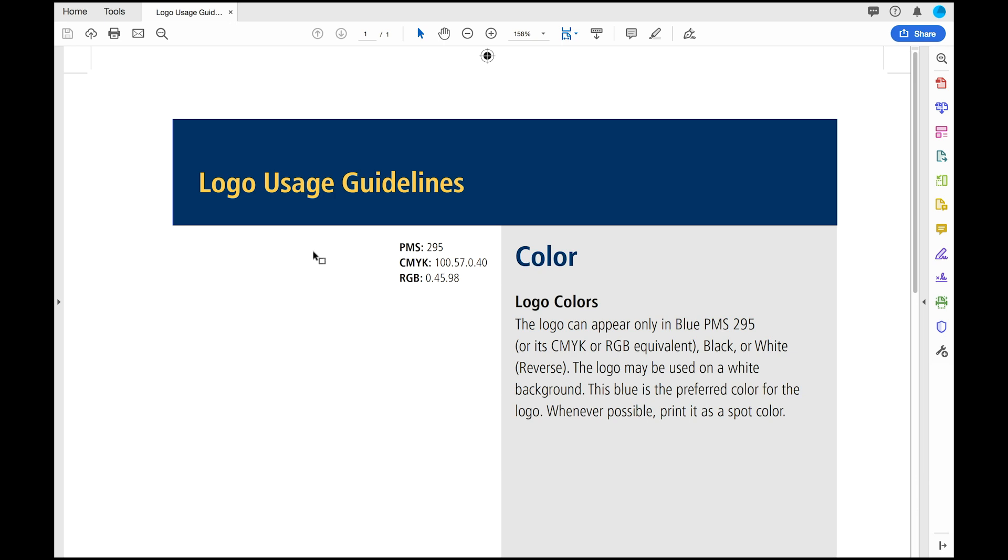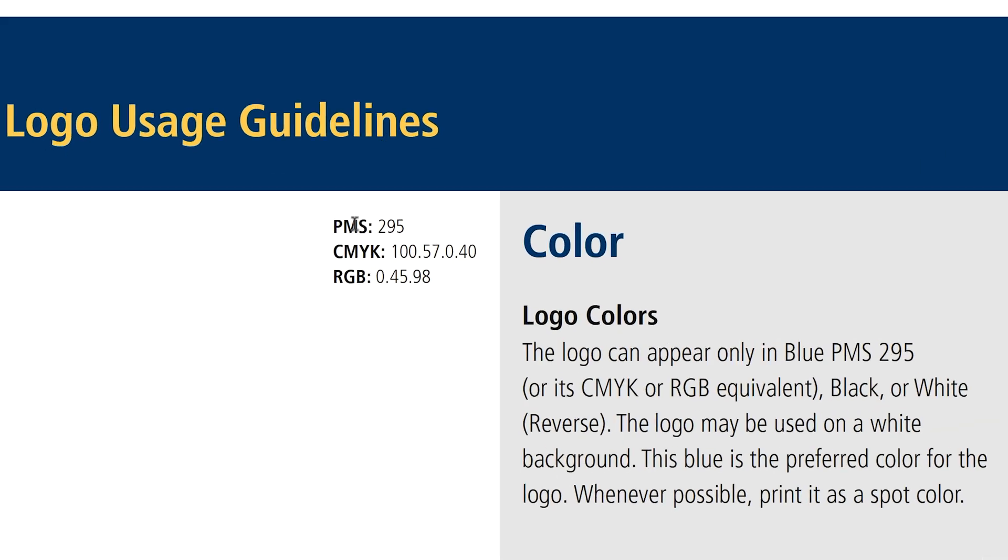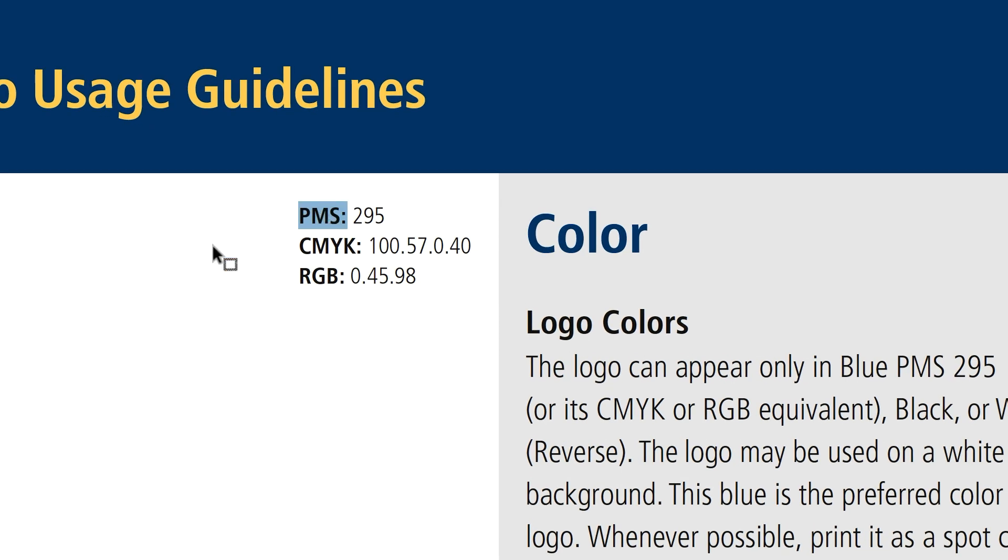Let's take a look at logo usage guidelines. The target color is PMS 295. The alternate color recipes are CMYK 100-57-0-40 and RGB 0-45-98.